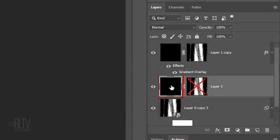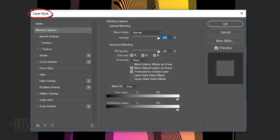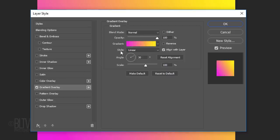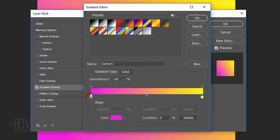Double-click the Layer 1 layer to open its Layer Style window and click Gradient Overlay. Click the gradient bar and repeat the steps to create a new gradient.